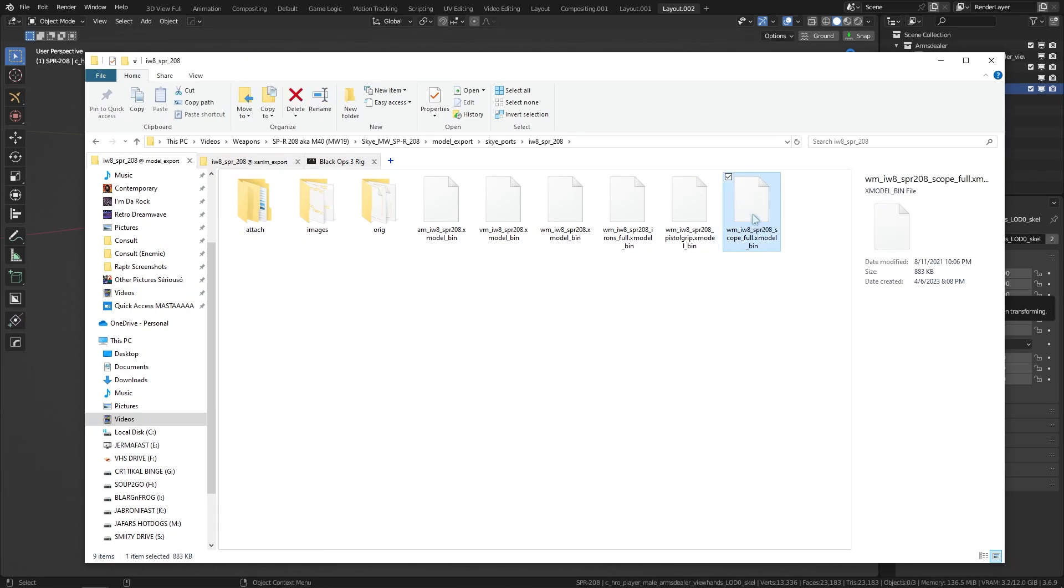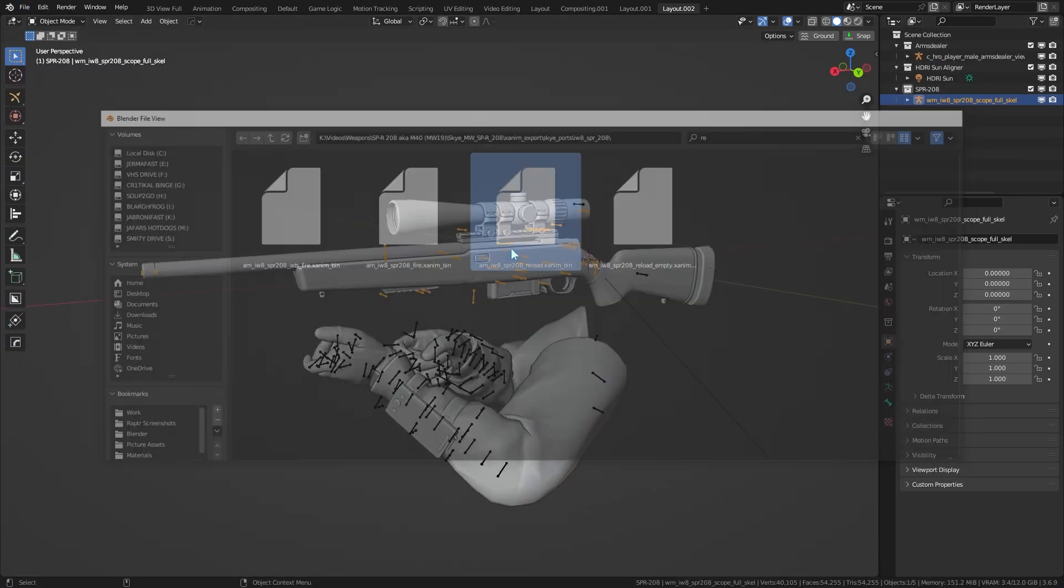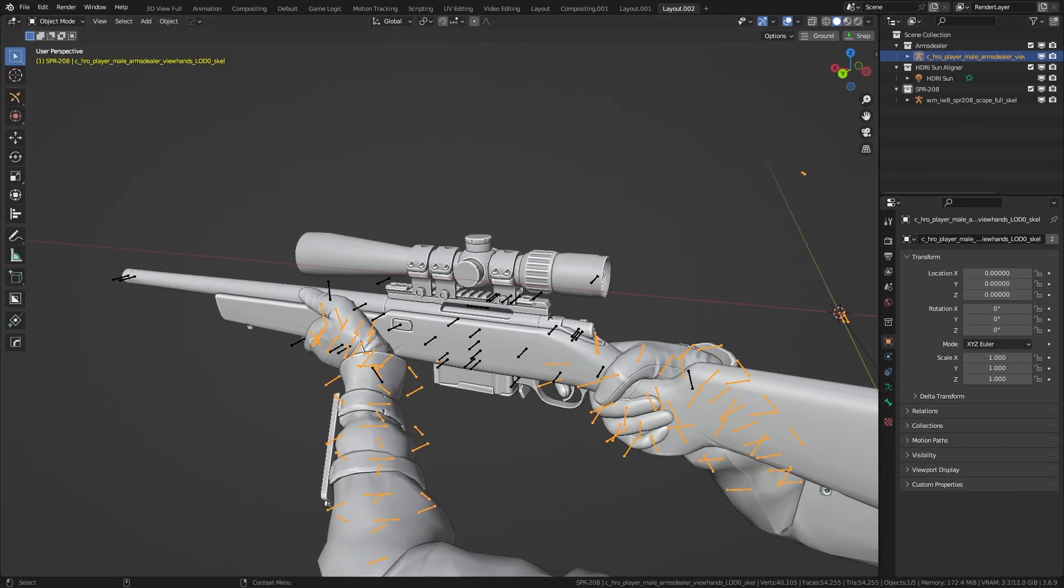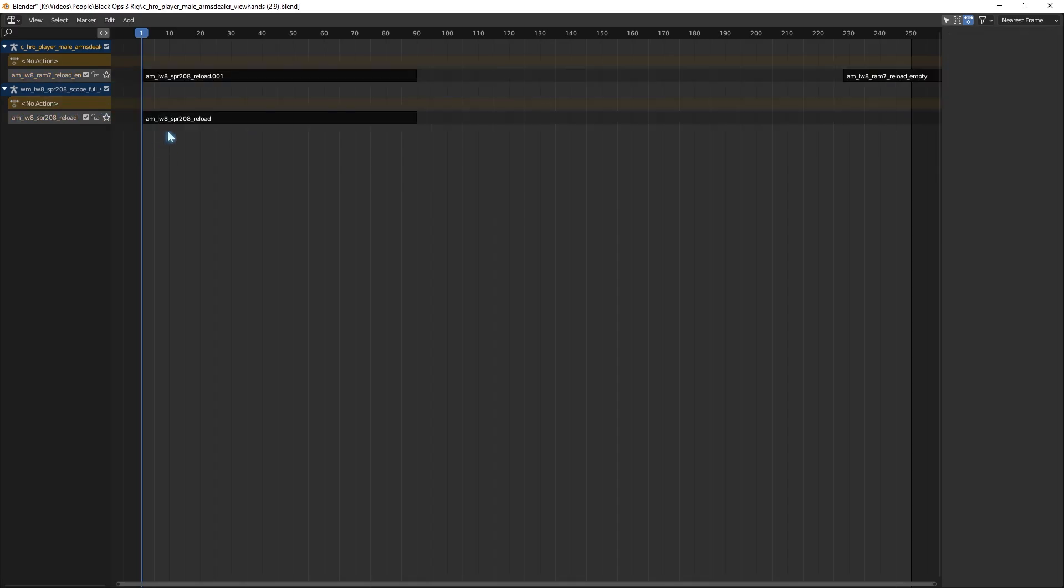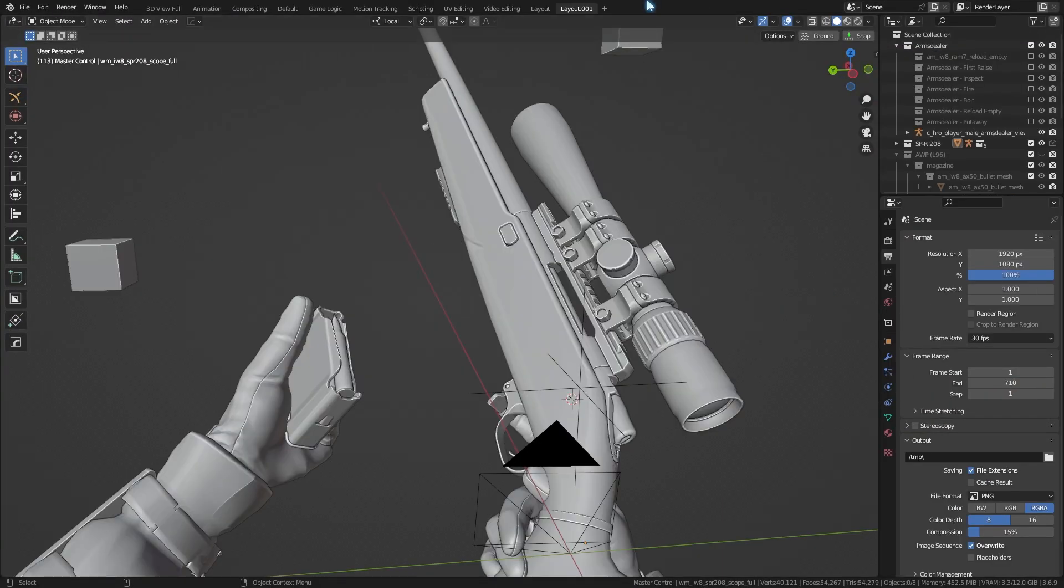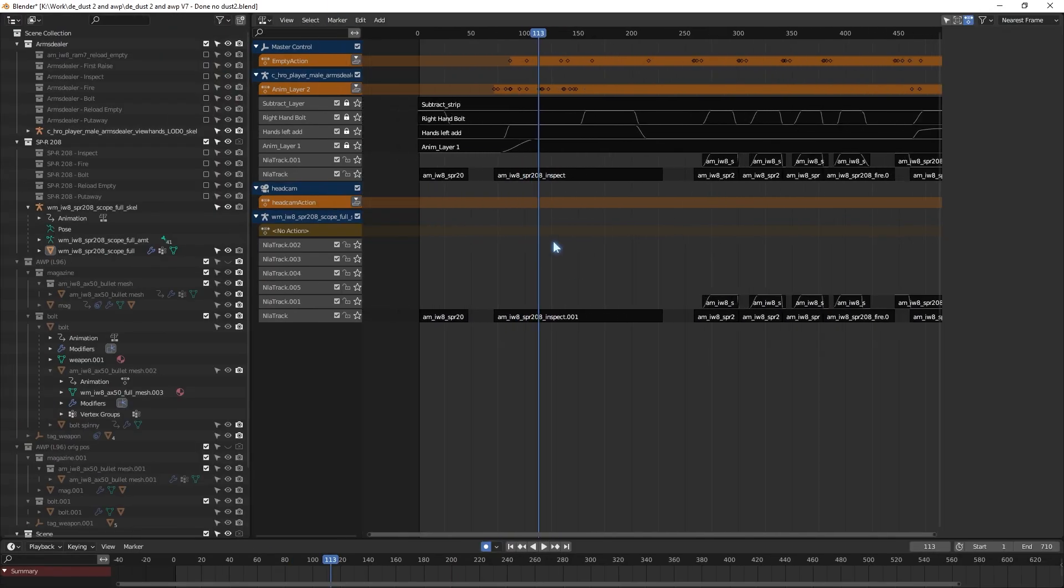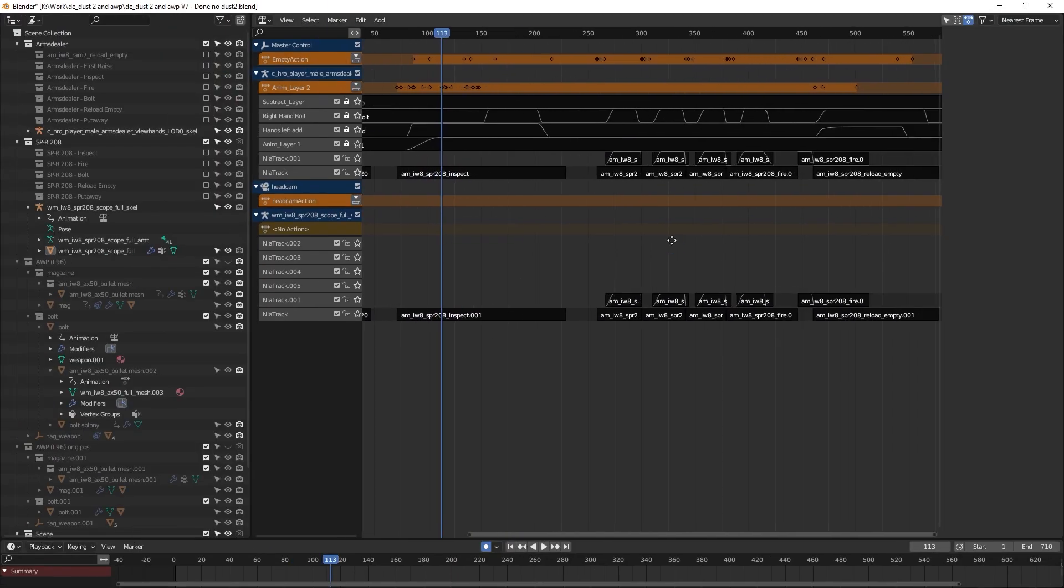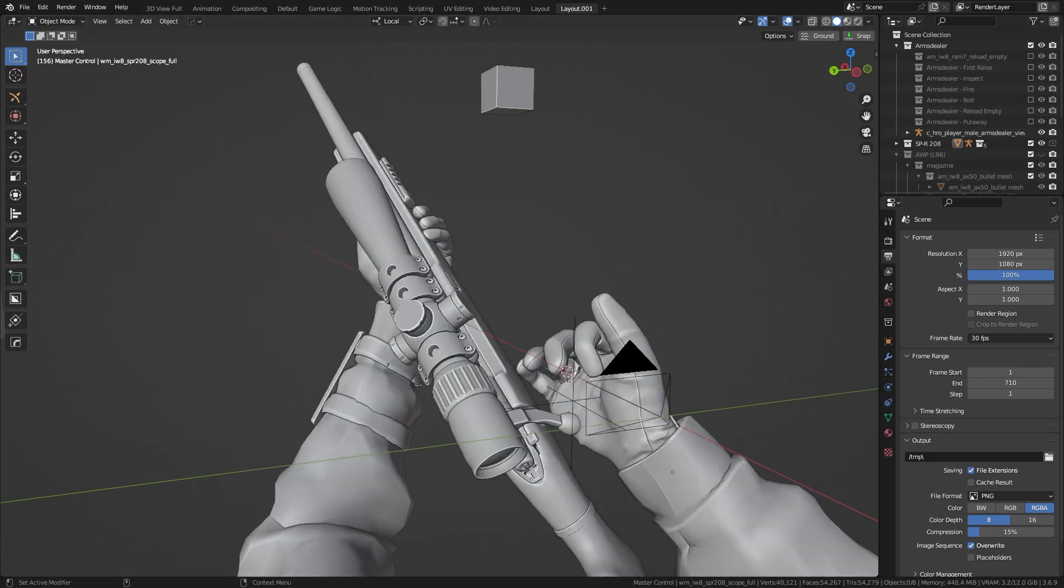For example, for my AWP FPS edit, I just used the world model X-model of the SPR-208, which did the job, and as such, just had to deal with syncing up Xanims for the viewmodel arms and gun.